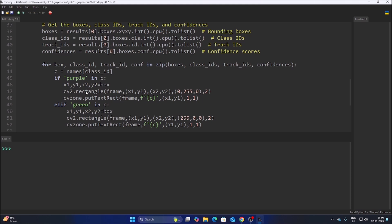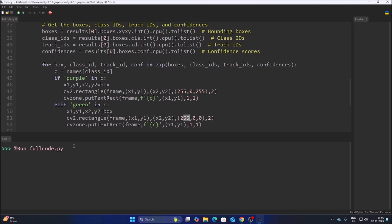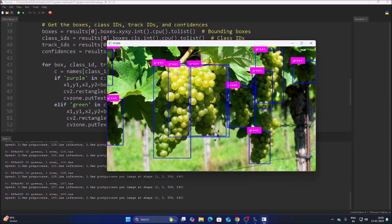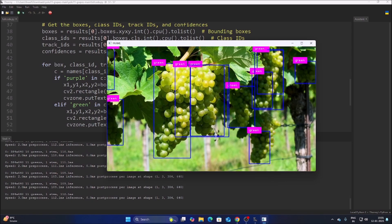Correcting the color values: for pink we use (255, 0, 255). So purple grapes get a pink rectangle and green grapes get a blue rectangle. Save the code and run it — for VID2 (green grapes) we see blue rectangles correctly.